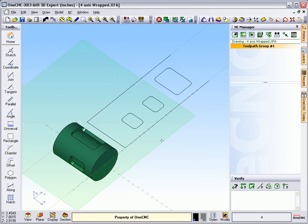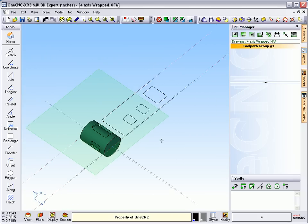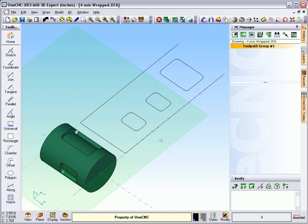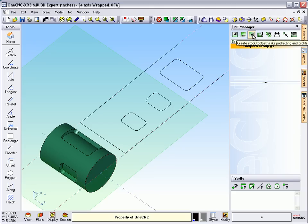Now, as soon as we do that, 1CNC unwraps the geometry. And it's set up, actually, for manufacture internally now, so it knows what to do with our toolpath. Now, all we have to do is just apply whatever toolpath we want.